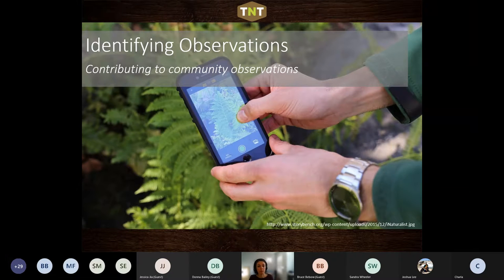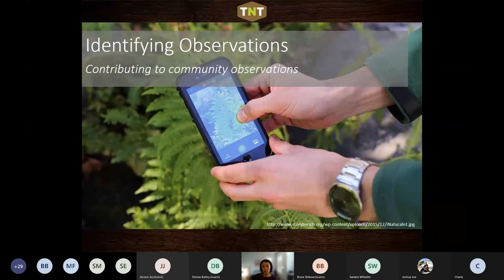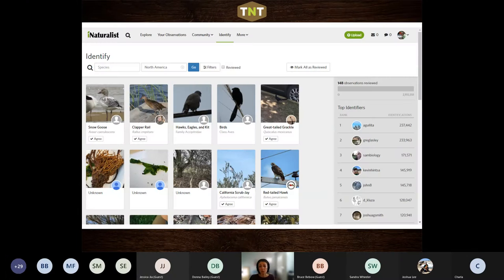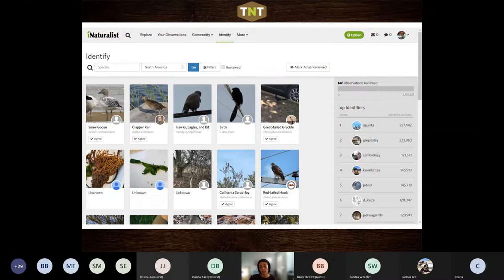The last thing I want to talk about before we go to open Q&A is how to assist with identifications, because this is a really important part of the iNaturalist platform and how it really works best. I find that I far prefer to do this process on the website because it's just set up better. You can add identifications through your phone, but you really have to do it piece by piece. The website is really the best way to do this.